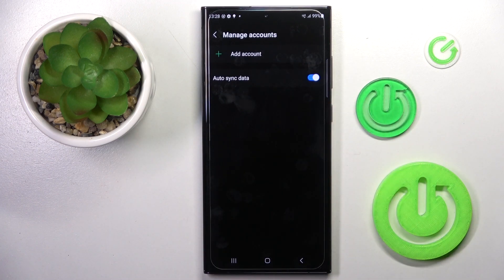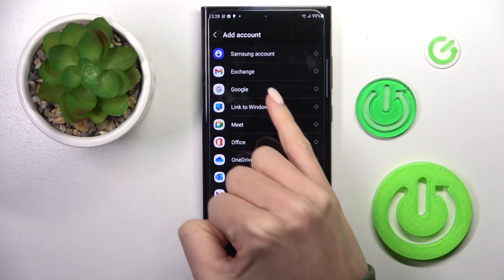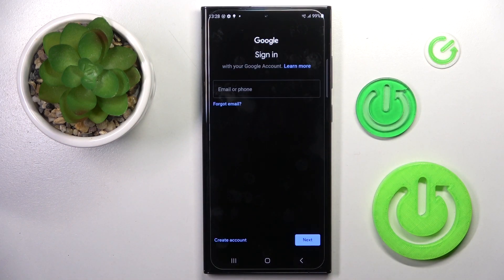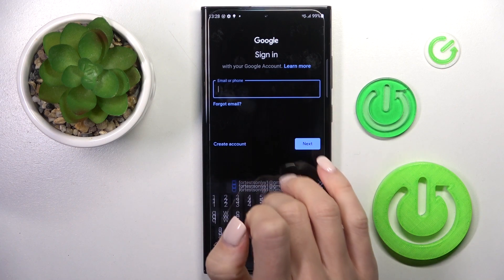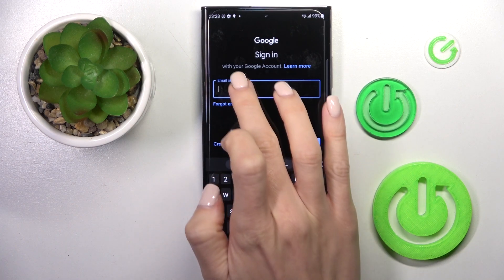So if you wish to add some account, click on the plus icon, select Google, wait a couple of seconds and make sure that you're connected to Wi-Fi, and now provide your email address or phone number.